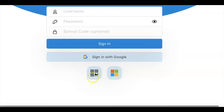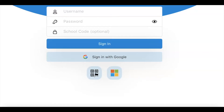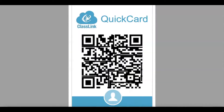So you're going to click on the little QR photo. When you tap on that, it will allow you to scan your QuickCard. Your QuickCard was given out to you earlier in the year by your teacher. So once you scan your card, you are finally going to be into all of your apps in the ClassLink program.